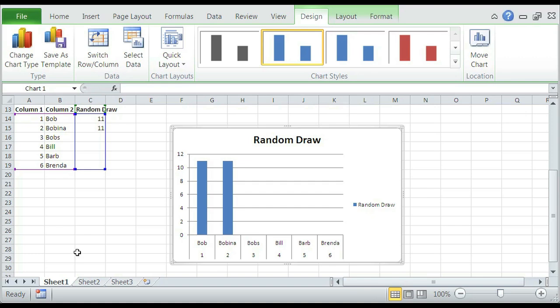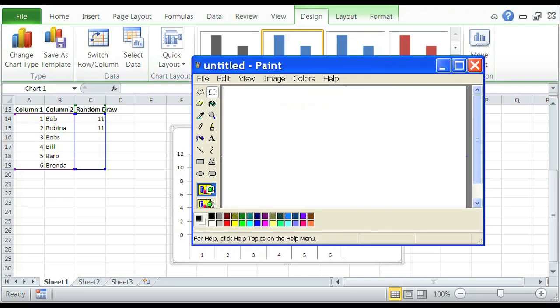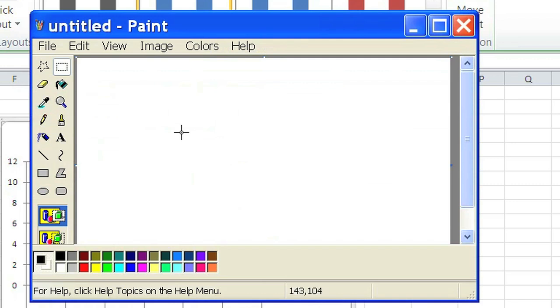Now you actually need something outside of Excel, so if you have Paint or something similar to Paint in your software, just simply select it — Start, Paint. So we have Paint open here.